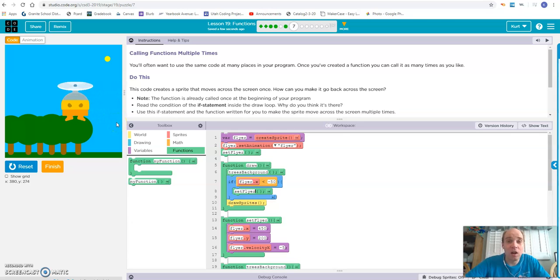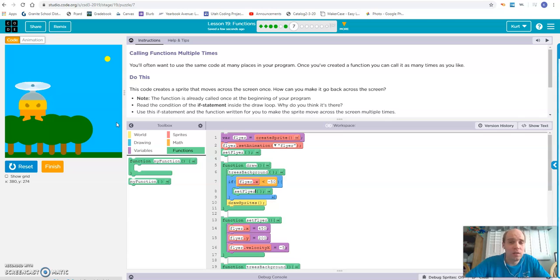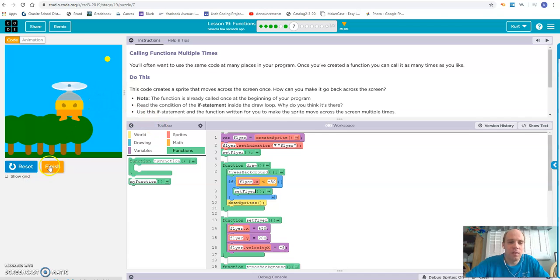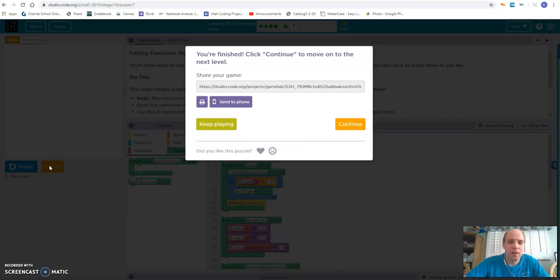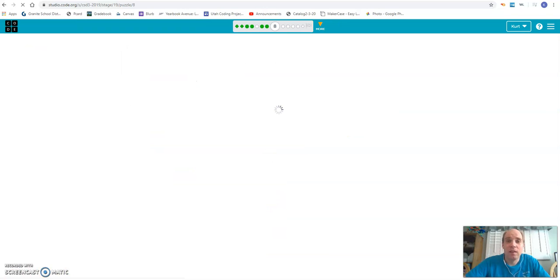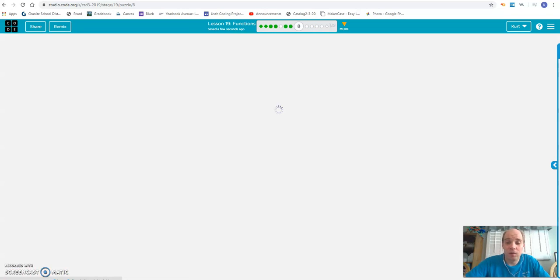It's just this continuous loop going from one side to the other. In this case, you can call your functions multiple times during the draw loop, during the course of your program, to execute the same lines of code. We go ahead and click finish with this activity, and we have mastered puzzle number seven.